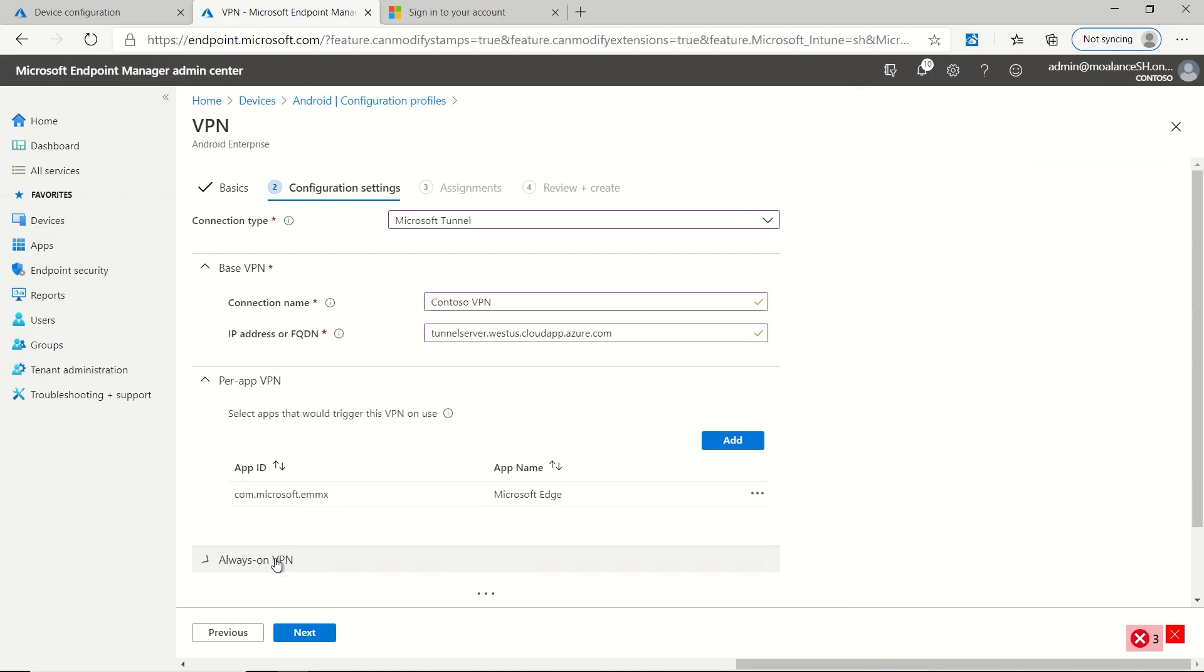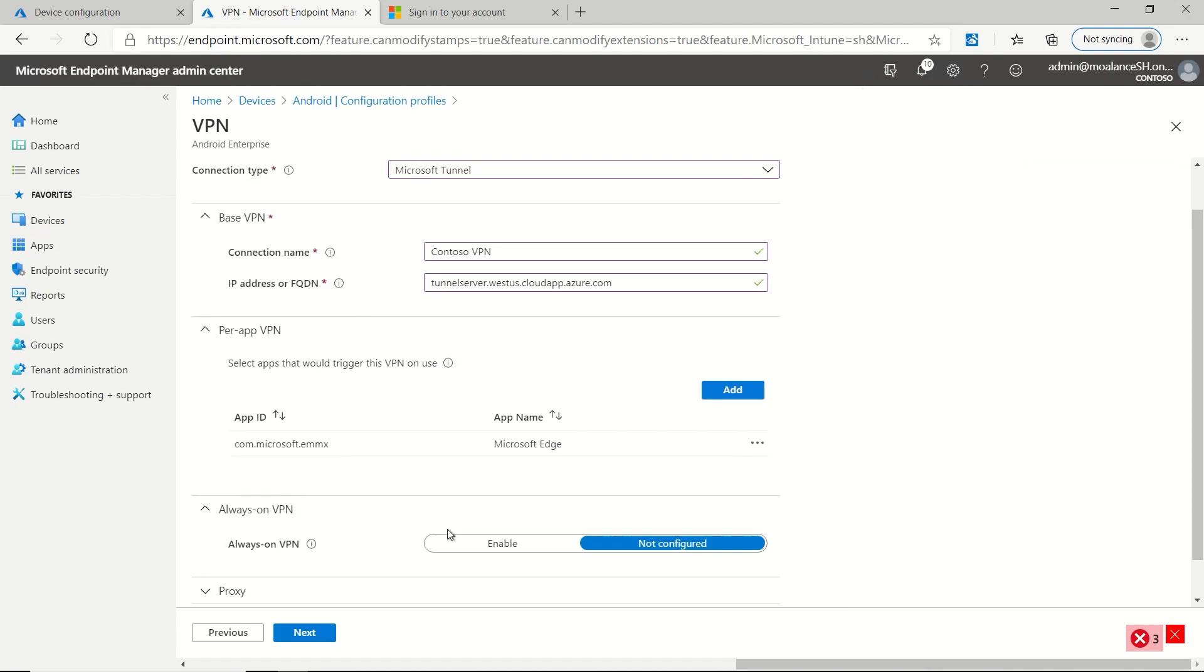And then I do want this to be an always on VPN. So what this means is that I'm doing a per app VPN, but I want it to automatically start up so the end user doesn't have to actually go launch the tunnel application on their device and click connect. It'll just automatically connect when their device boots up, but it will only send traffic from Edge through that tunnel.